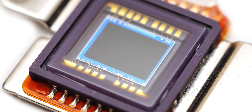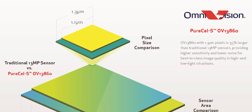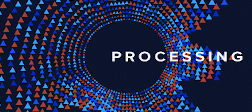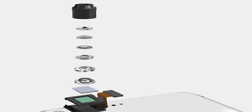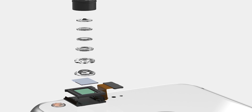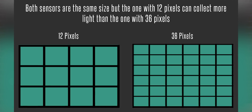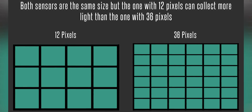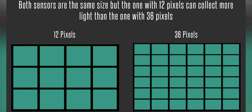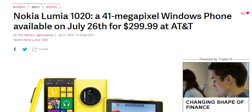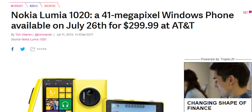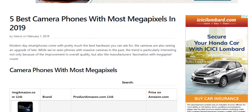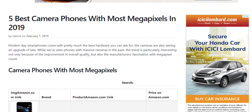First there's the sensor size, then the pixel size, then the image processing itself. There's a bunch of other stuff too that makes a smartphone camera or any camera good. Megapixel counts just stuck around as the metric to quantify camera quality because it was the easiest to market, the easiest one to convey to consumers. More megapixels do equal sharper images, so consumers could understand that.